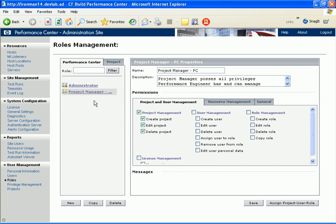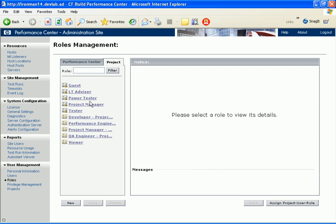Performance Center level permissions relate to managing projects and users, system resources, and other general system tasks. Project level permissions relate to designing load tests, managing resources, and running load tests.